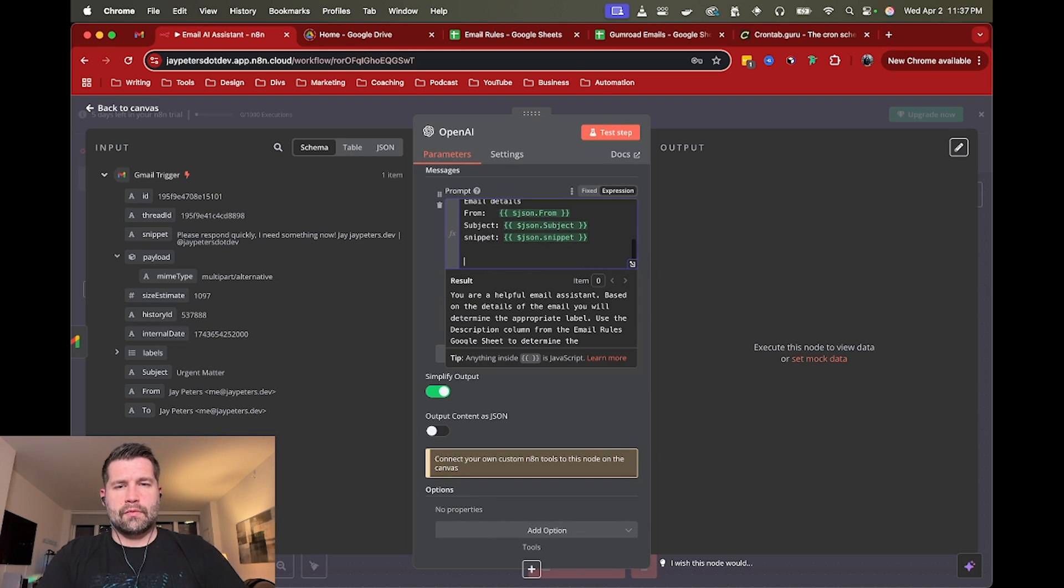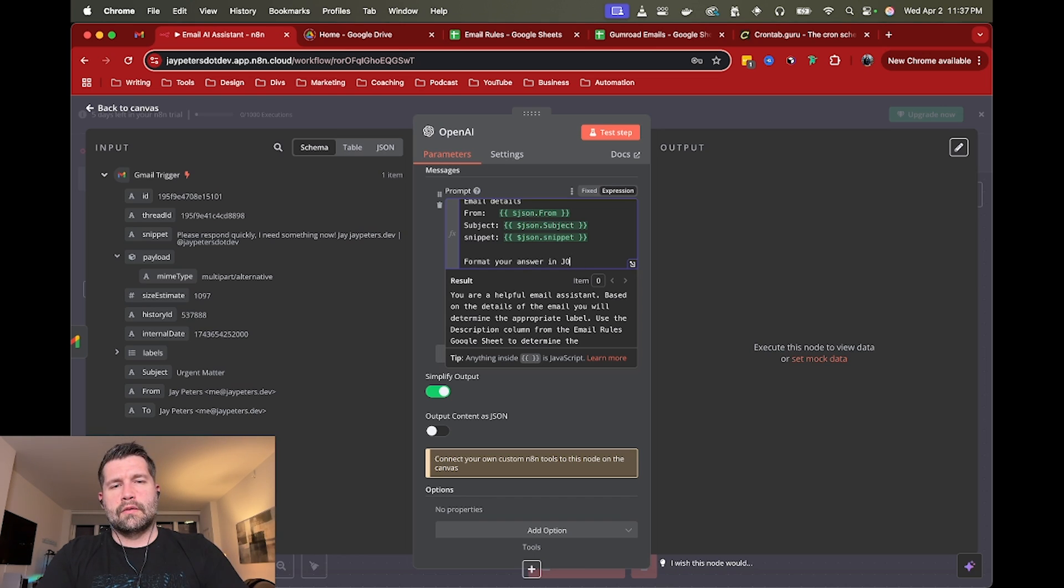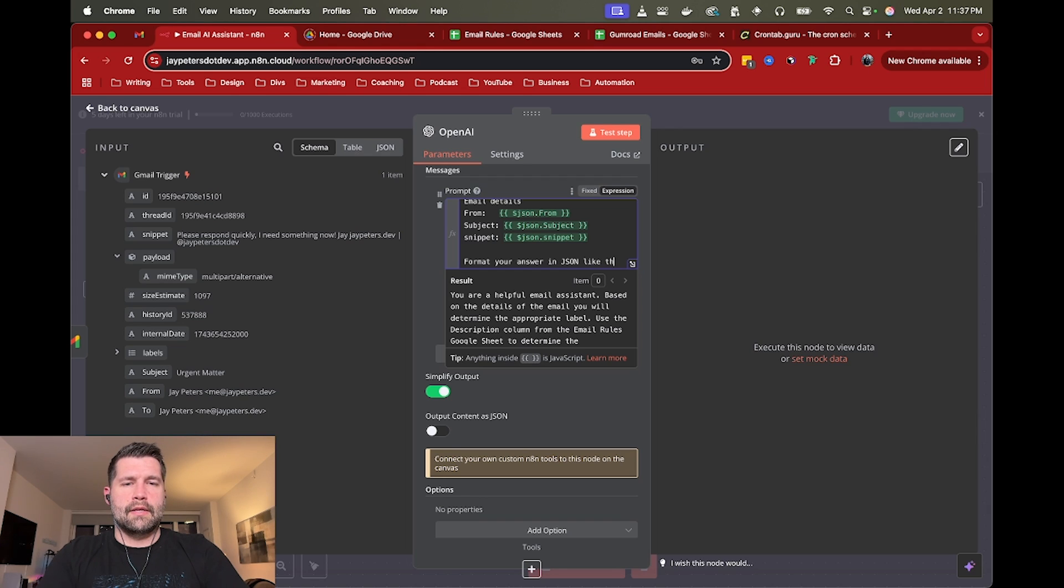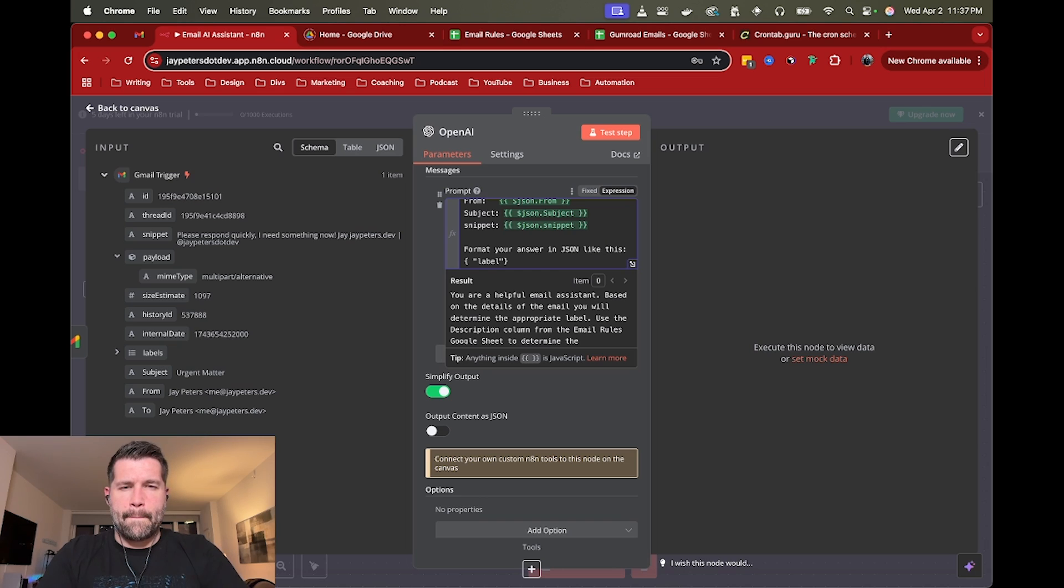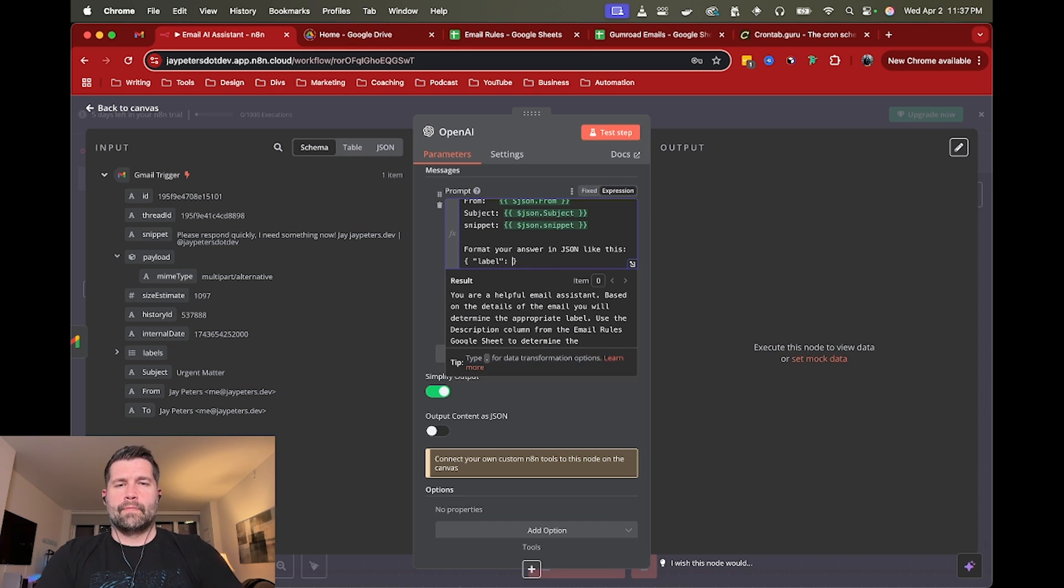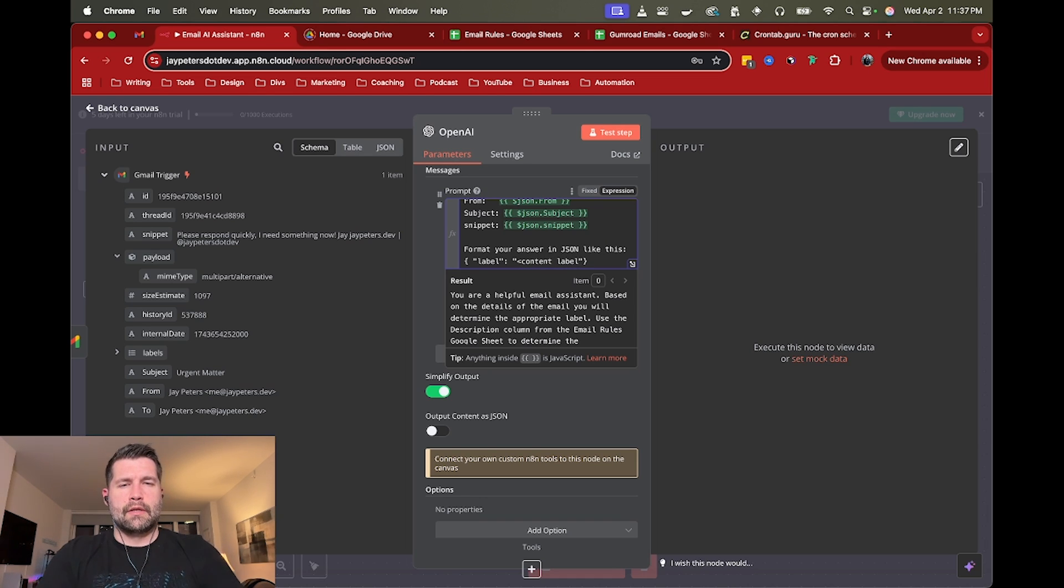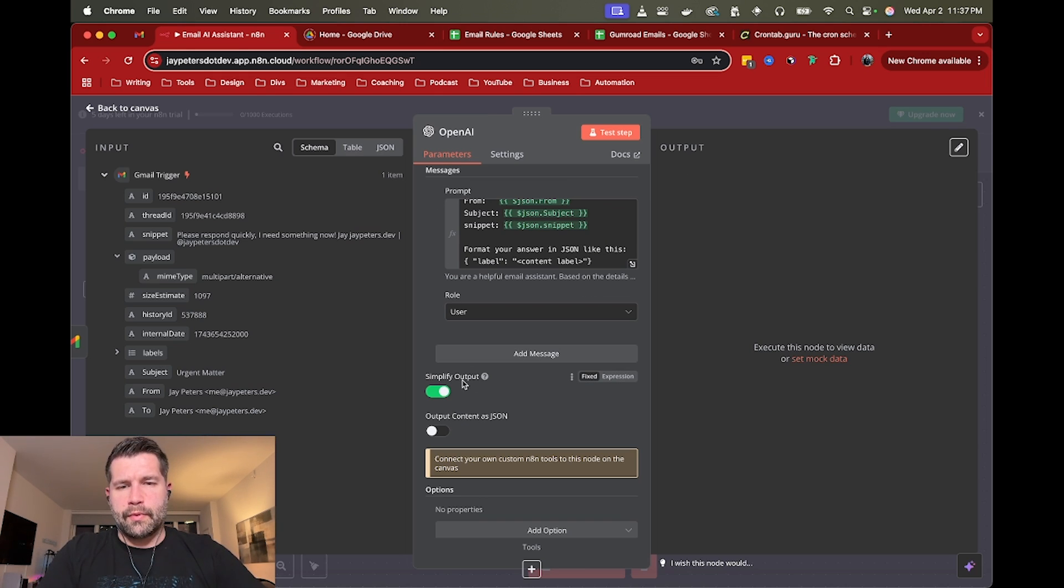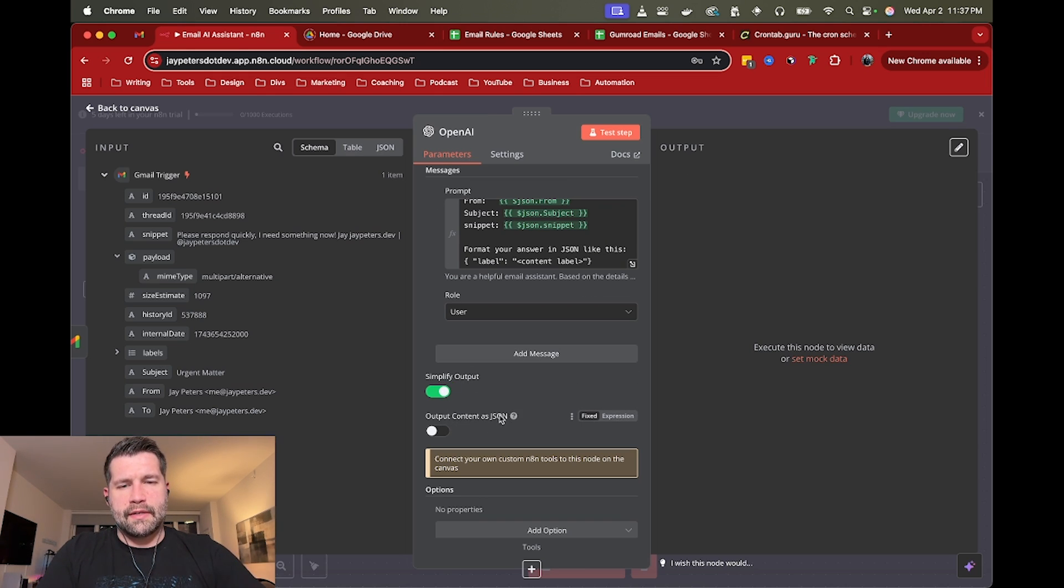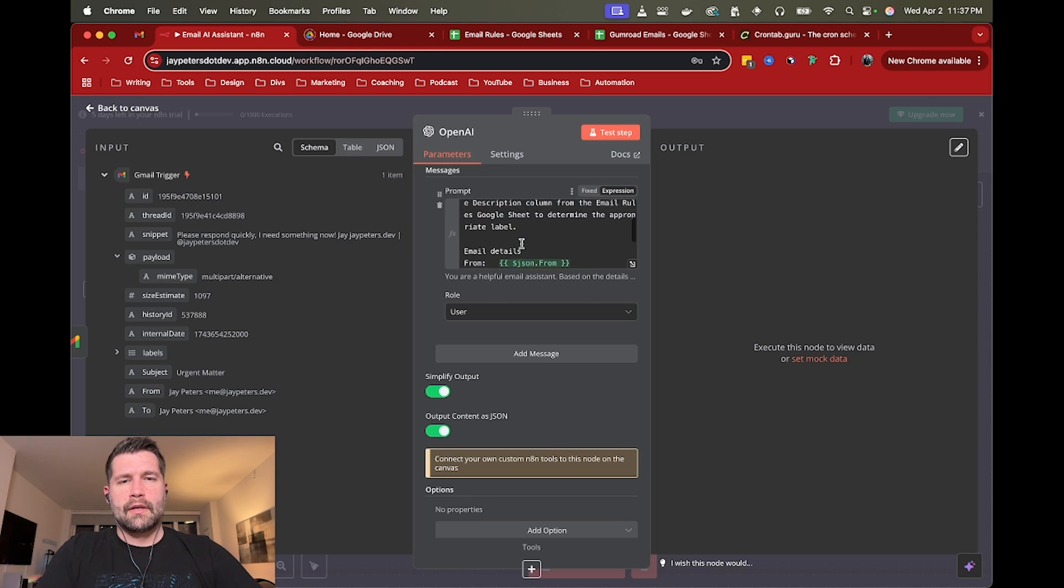So that should give it enough to kind of understand what the email is and decide what the category should or what the label would be. And then after that, I'm going to say format your answer in JSON like this. And just a really simple JSON object to say label. And label here, content label. Actually, let's say content label. Cool. Then that should be easy enough. Last thing down here, simplify output option is good. And then the output content as JSON. We'll go ahead and do that as well, just to make sure that kind of reinforces that format.